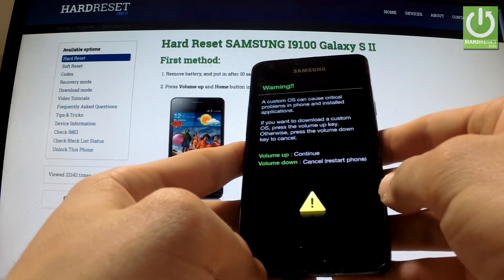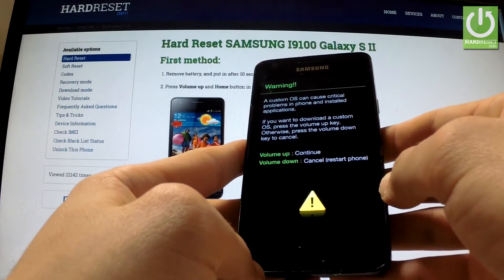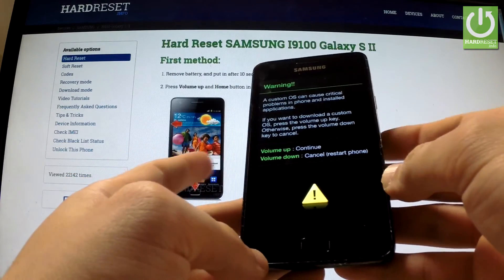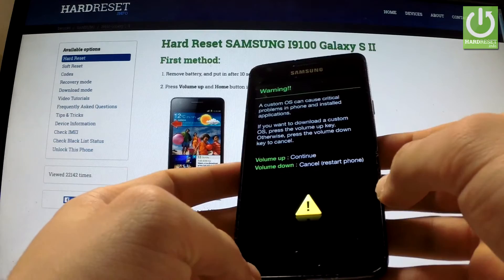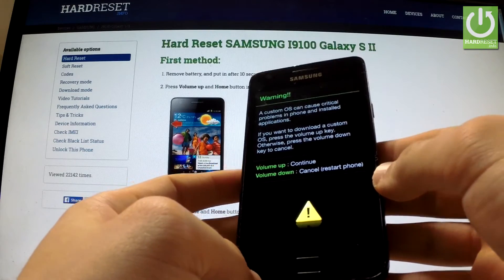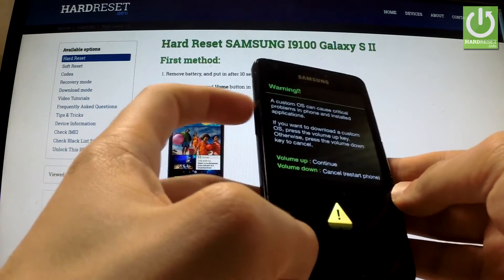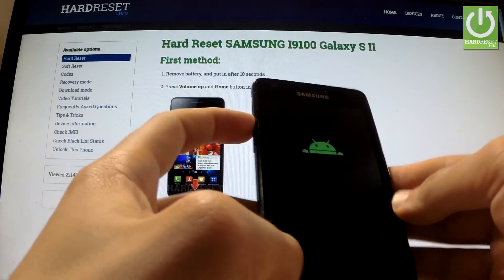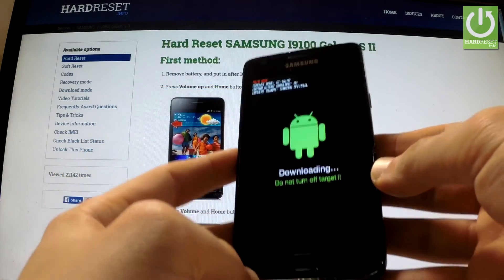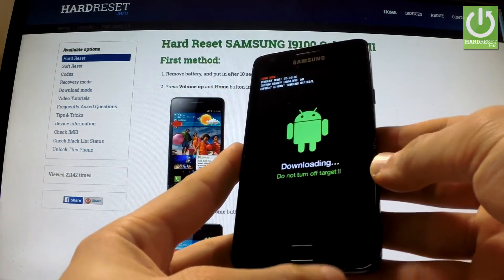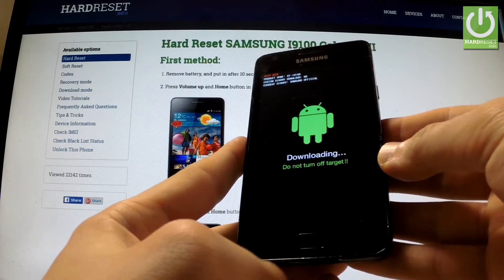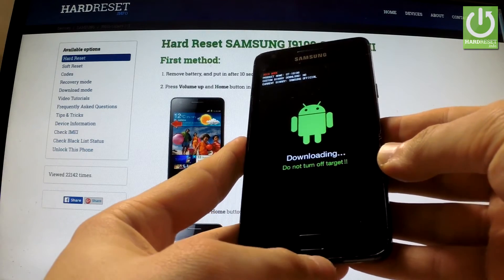As soon as the warning message appears, release all keys and in order to continue press volume up. Excellent — as you may observe, the phone is now in download mode.